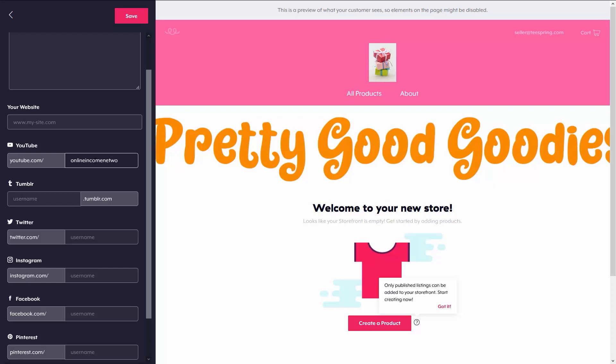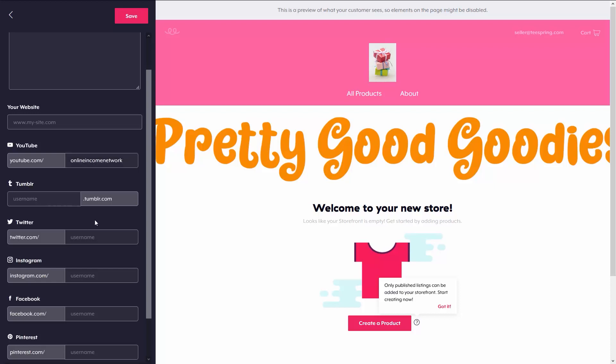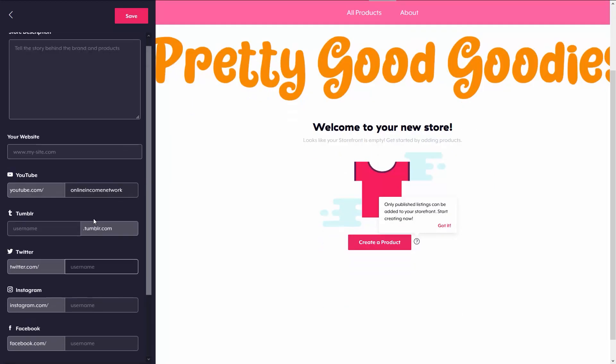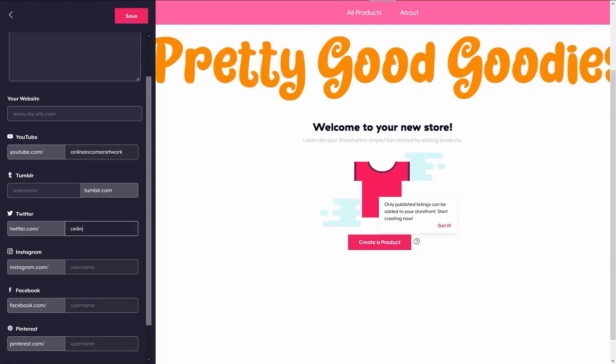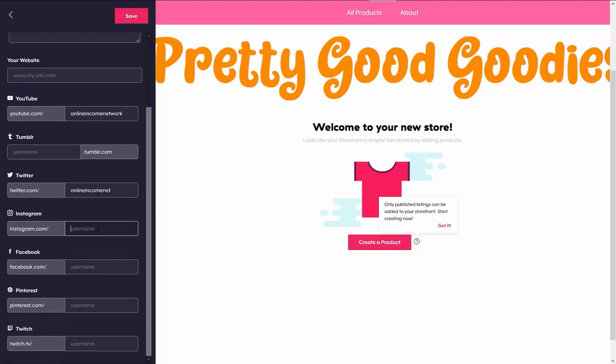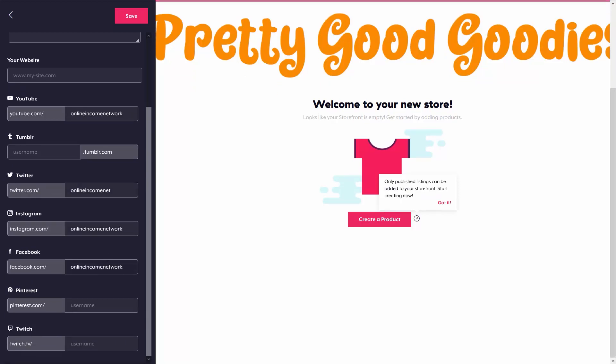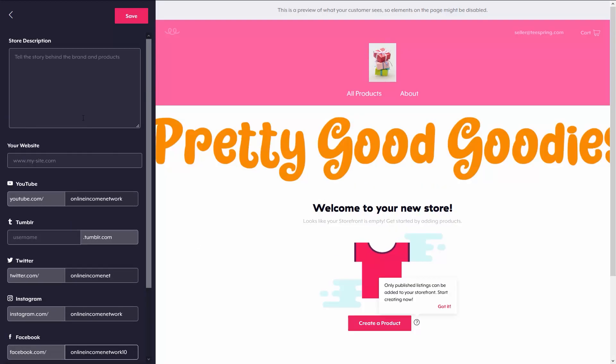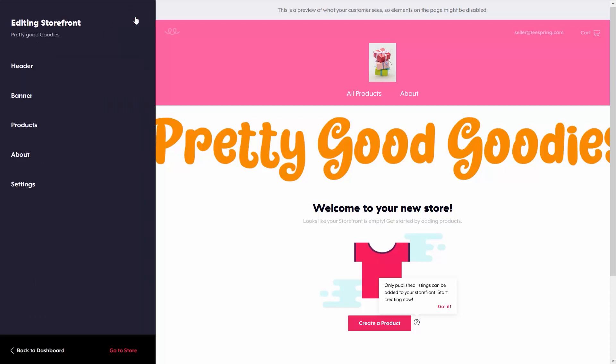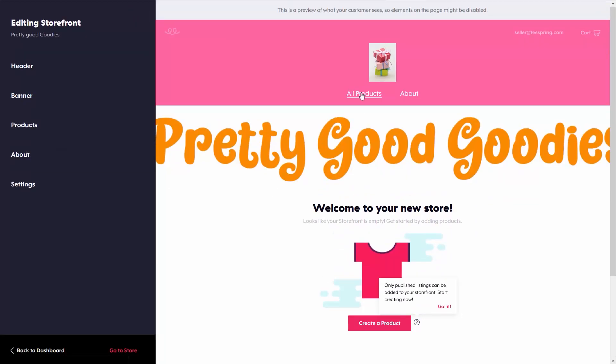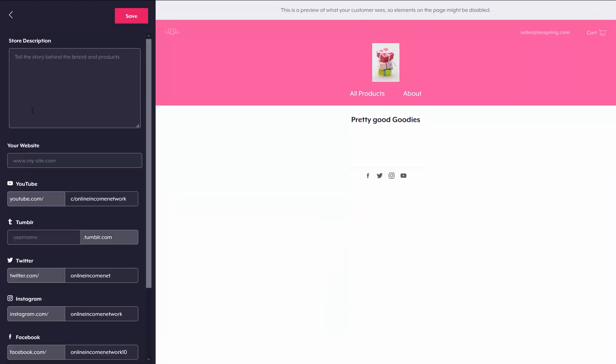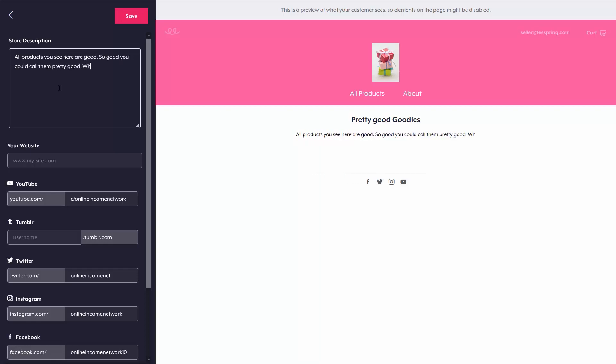From here, I can put in a store description. I can put in my website if I have an external website that I want to redirect people to. And then you have social media platforms like YouTube, Tumblr, Twitter, and others. After saving, I can go over to the right and I can go to the about page. You can see that I don't have anything other than the social media platforms up there. So I'm going to go back to about on the left and put in a store description real quick.